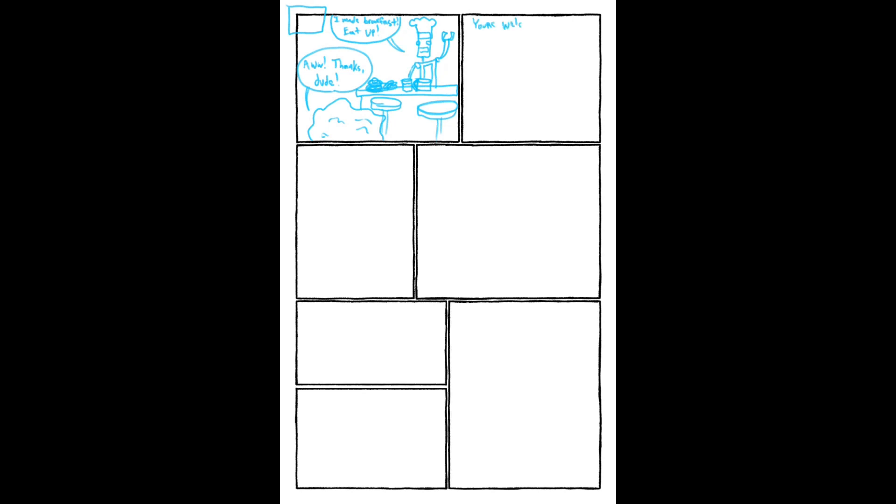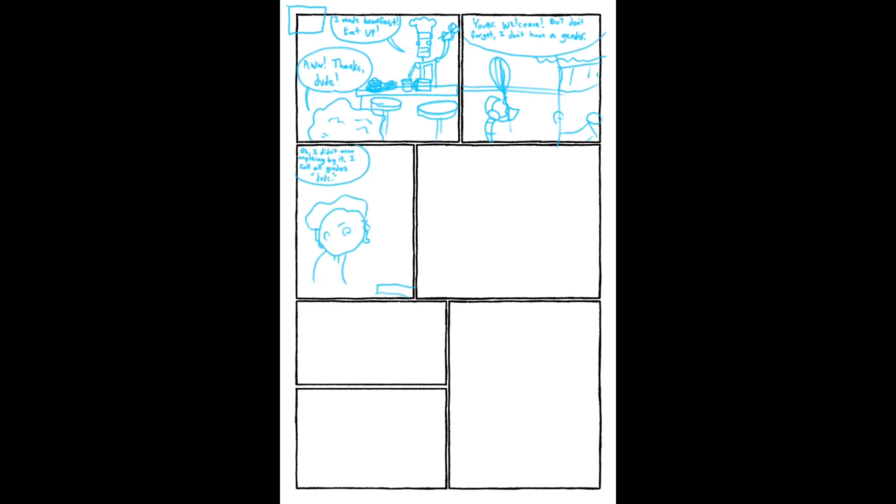I had the idea for this comic and the dialogue around it first, what I kind of wanted the conversation to say. I started drawing it out, writing it out, and realized I needed one more panel, so I just kind of added that down at the bottom.